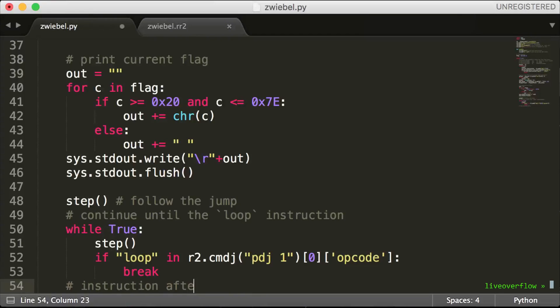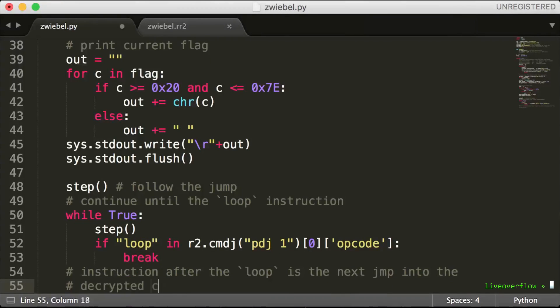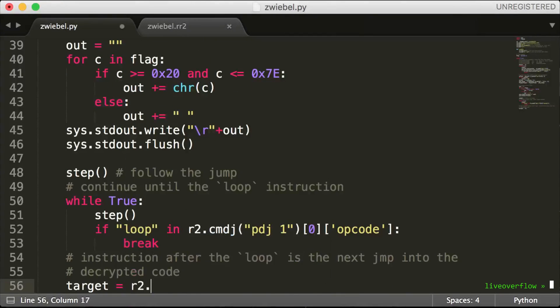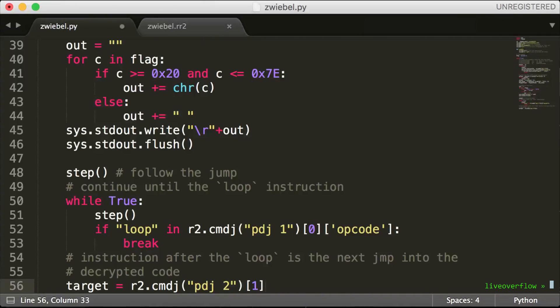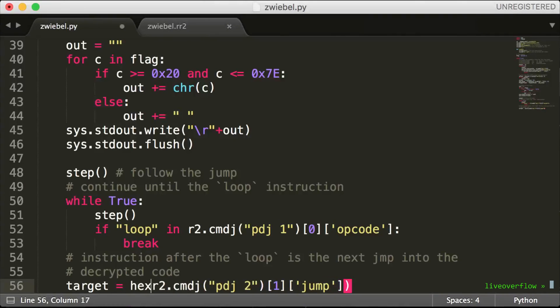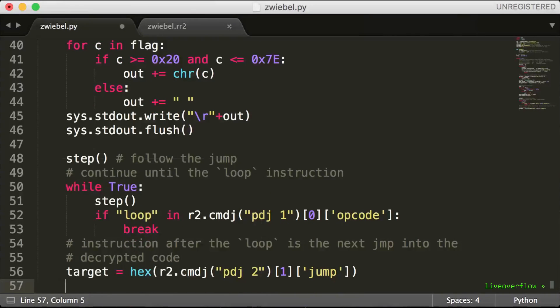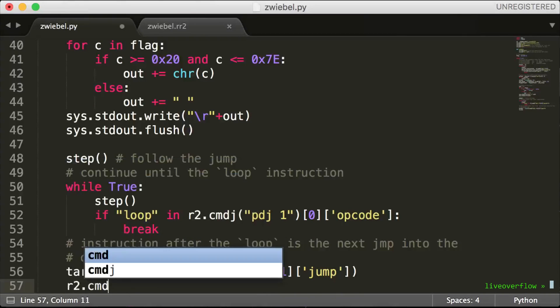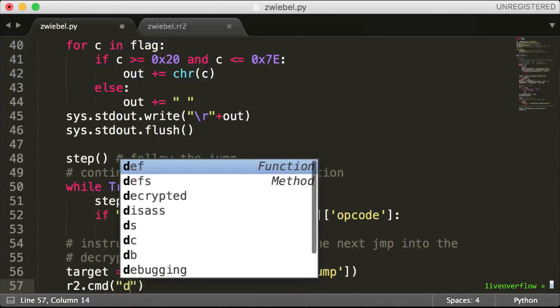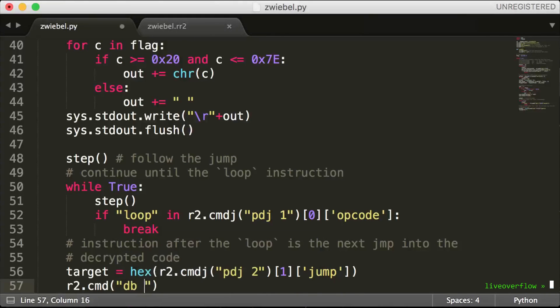The instruction afterwards is the jump, so we can use pdj2 to get the current and the next instruction. And from the next instruction we can take the address where it wants to jump to. We can extract that value easily thanks to the JSON data. And then add a breakpoint at this new address.